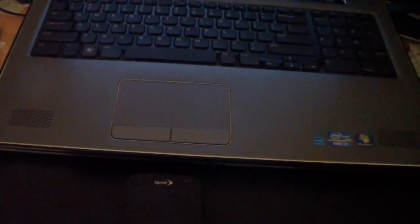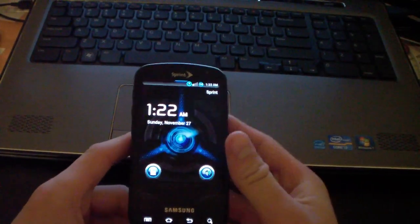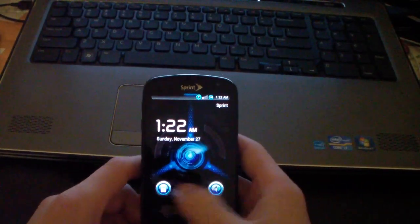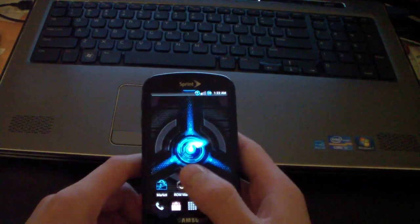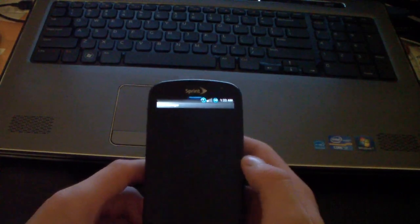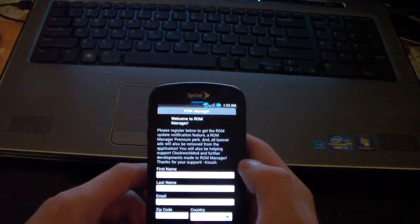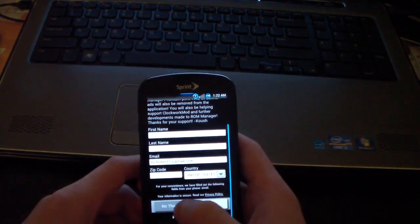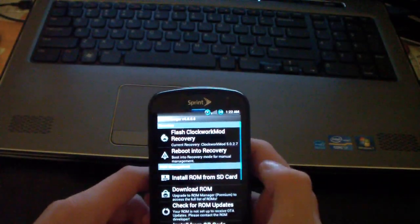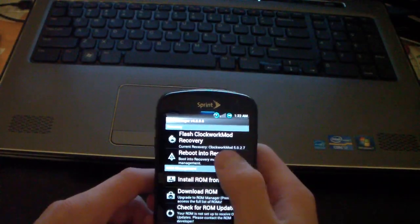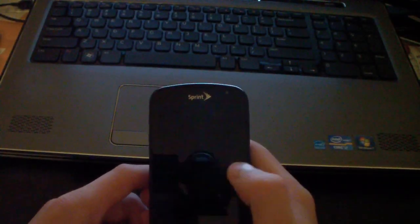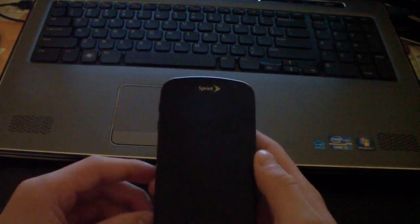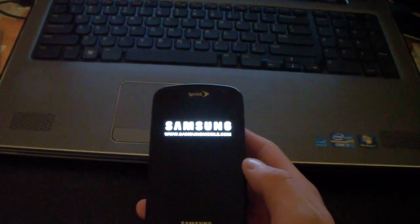You're actually just going to need to go back into Clockwork Mod. So to do so, if you have Clockwork Mod 5.0.2.7, just go to ROM Manager. I'm going to run through this and hit Reboot into Recovery, and hit Yes. So it's going to go ahead and boot me back into Clockwork Mod Recovery.